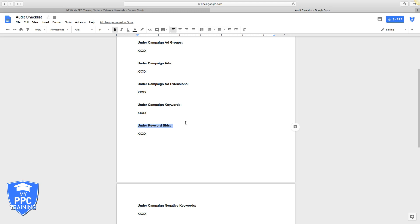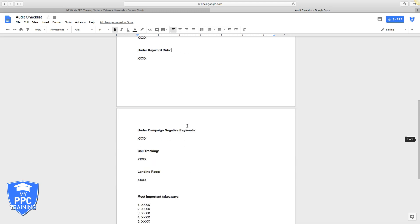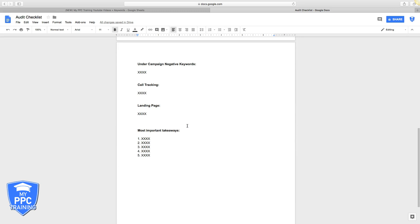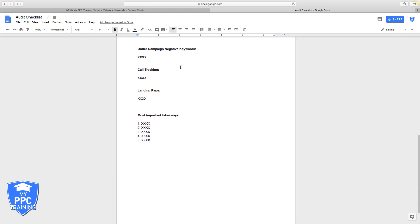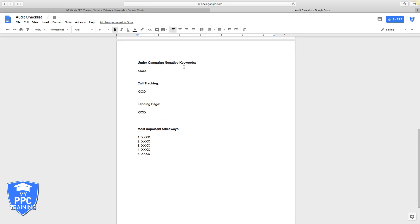Then we come down to negative keywords which are really important and most people don't even use them. We explain how they work, why you need them, all that stuff.